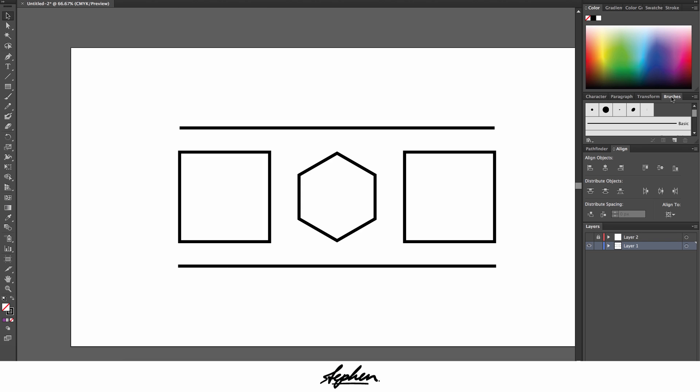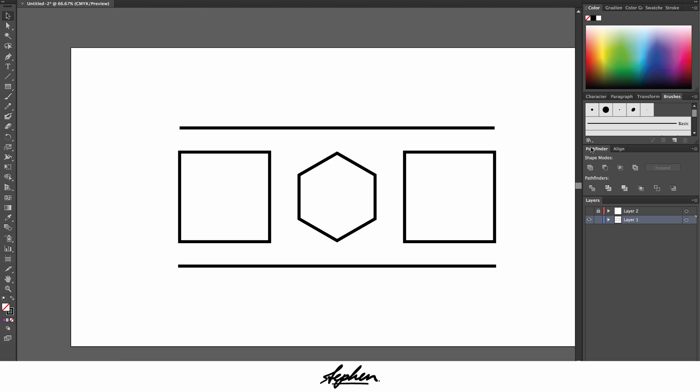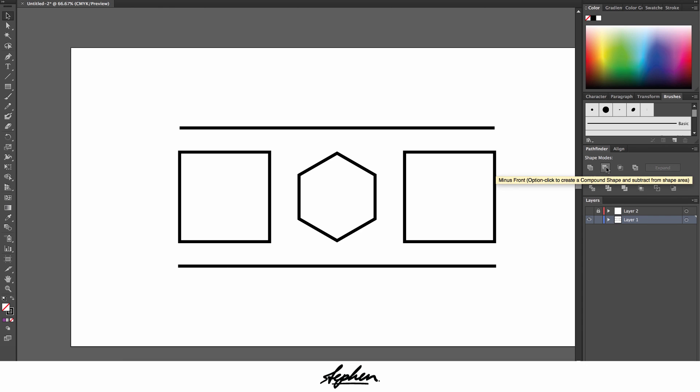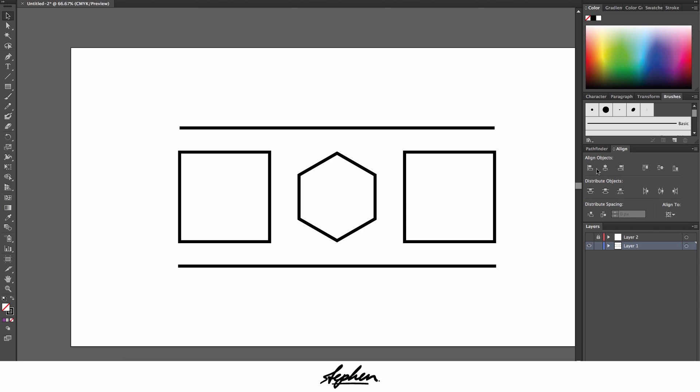Down to my third tab, pathfinder. These two here are probably the things that I use the most in Illustrator when I'm making a logo or something. They are used quite a lot.